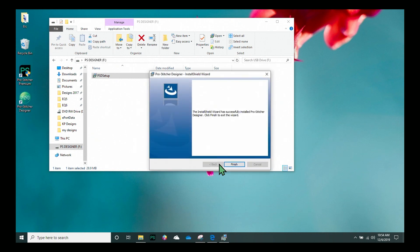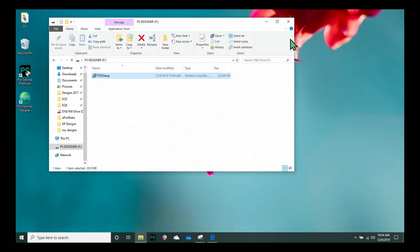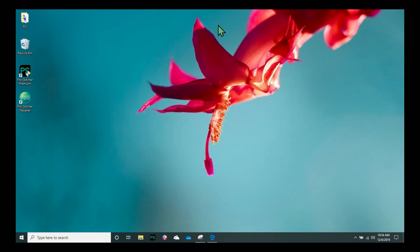And now it's done. We're all installed. I'm going to go ahead and click on Finish. And I'm going to close the file explorer window.